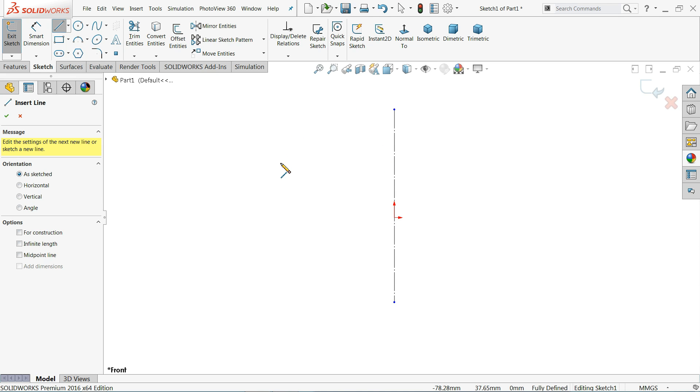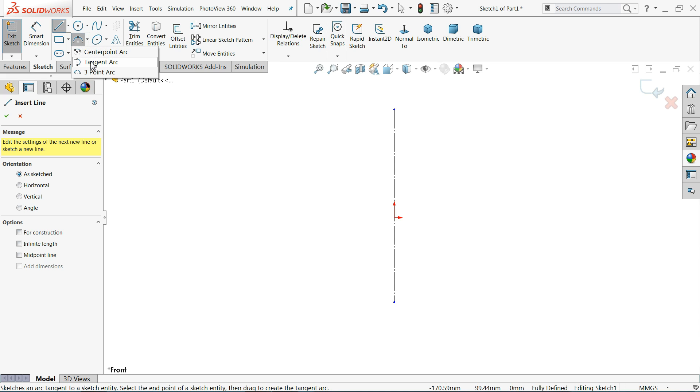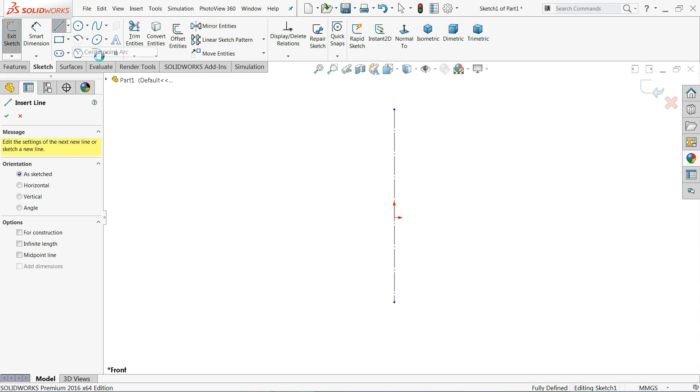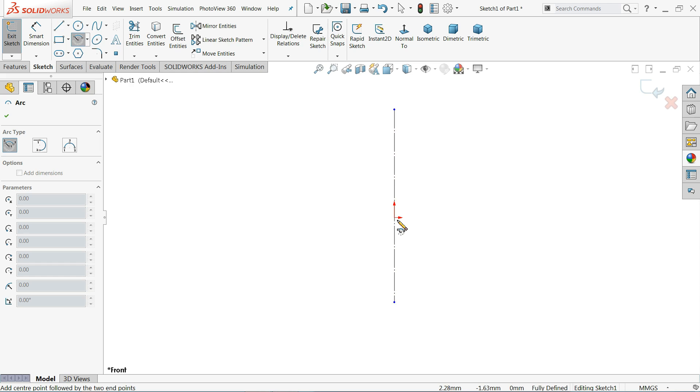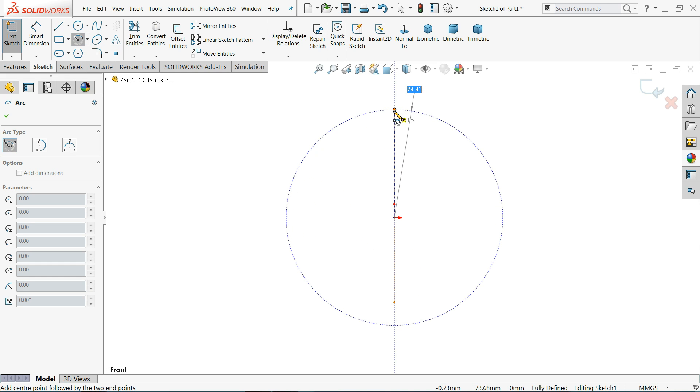Now we need to draw an 82 circle or radius, so here we will use center point arc command. This is the center point and I'll start from here.